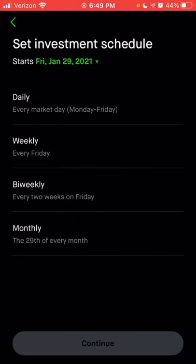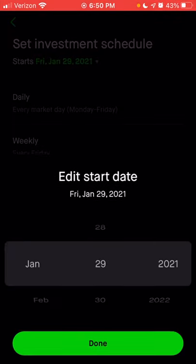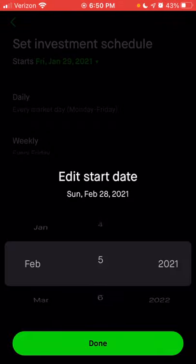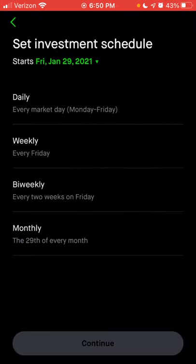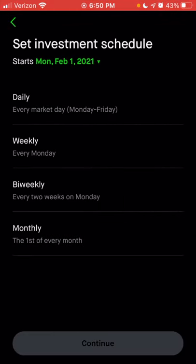Every Friday it would buy stock of Apple, or whatever stock you choose. You can also do biweekly — every other Friday — which is perfect if you get paid biweekly. Or you can do it monthly, and you can still choose which day of the month. So if I wanted to invest on the first of every month, I would go to February 1st, select Monday, and now on the first of every month I would have a recurring investment set up.